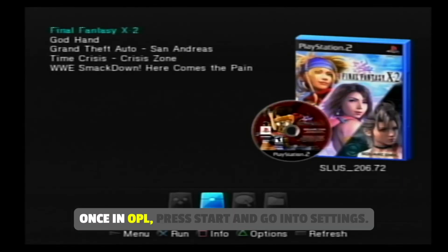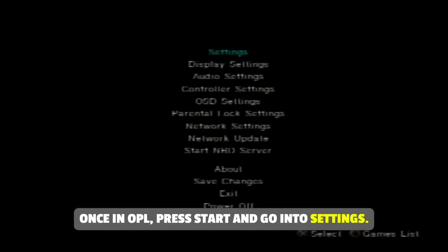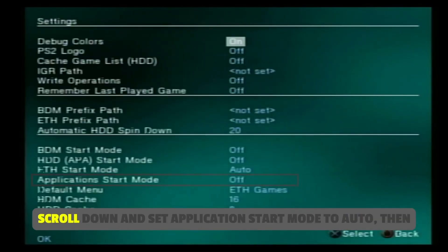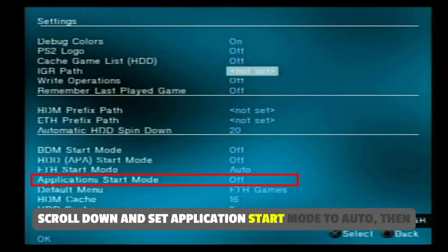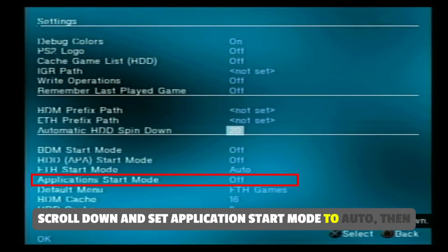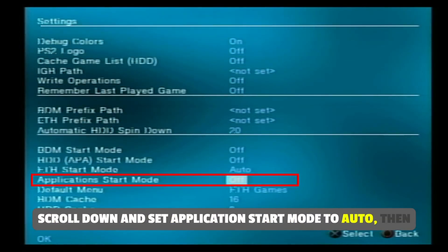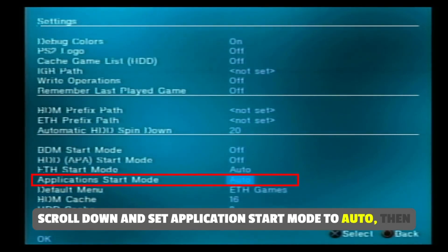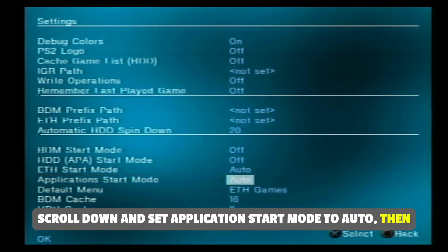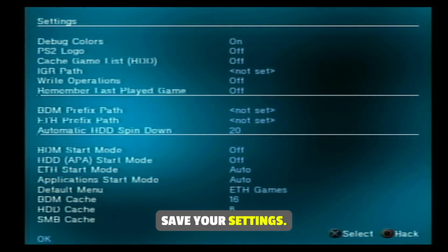Once in OPL, press Start and go into Settings. Scroll down and set application start mode to auto, then save your settings.